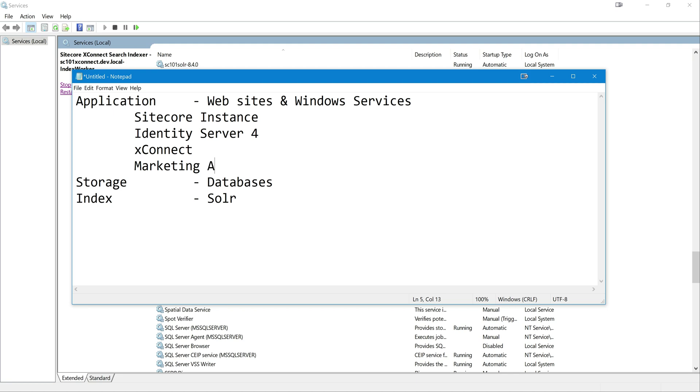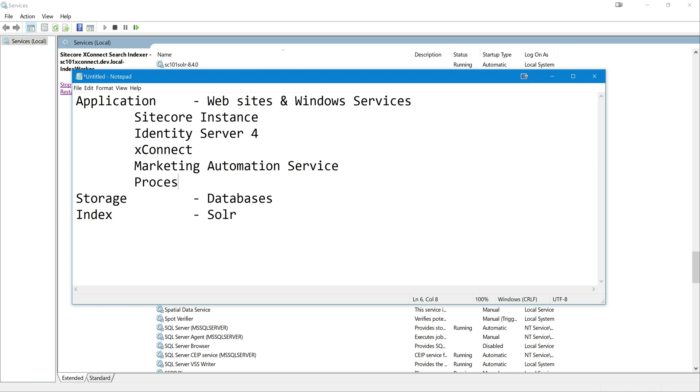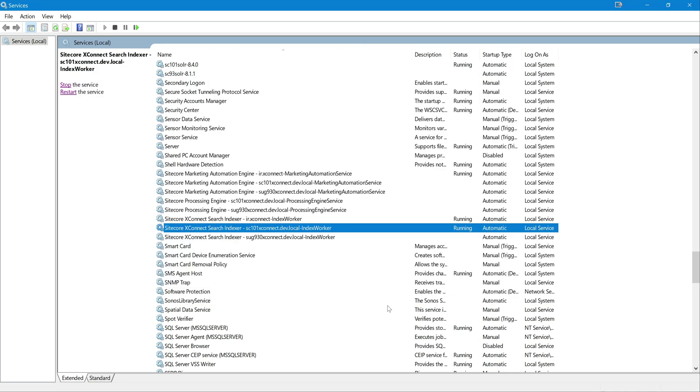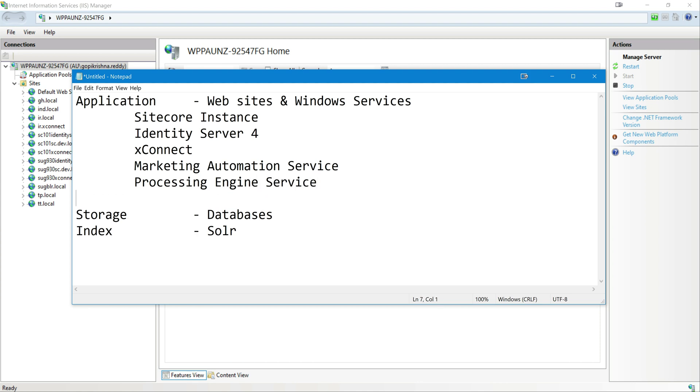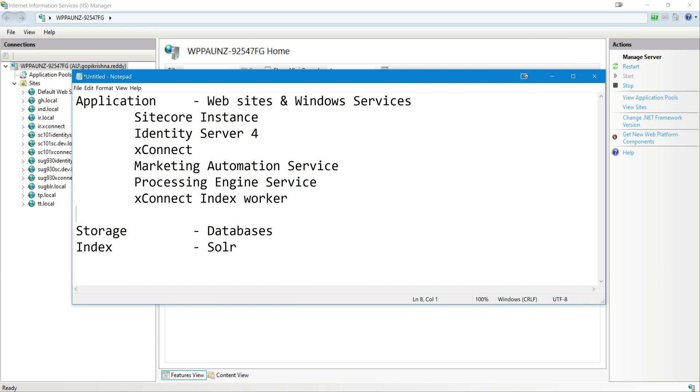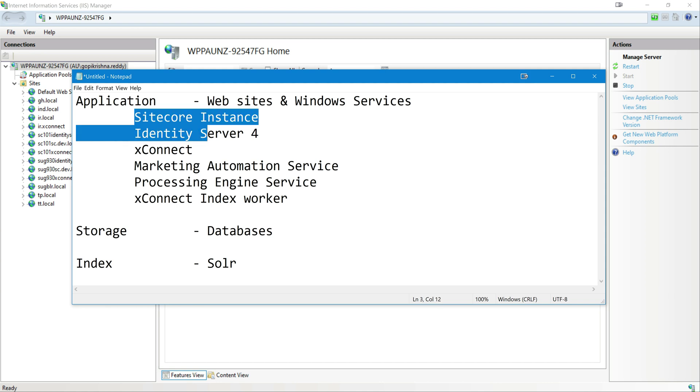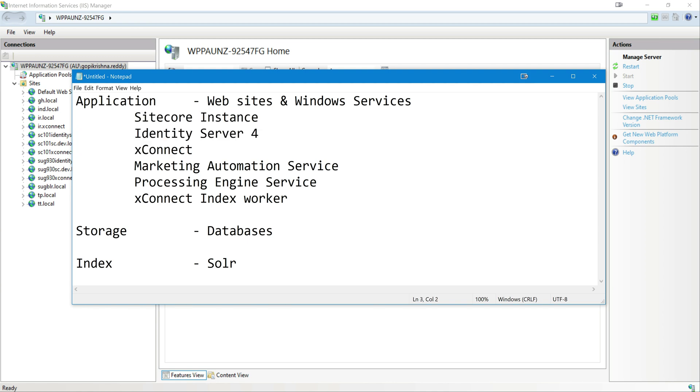So that's what it is. Marketing Automation Service, Processing Engine Service, and xConnect Index Worker which will take care of all the analytics indexes, rebuilders, kind of process. Let's quickly look at the next piece. So you got that. If you are installing the XP0 topology locally, Sitecore 10.1.0, this is what you get: three websites and three Windows services.